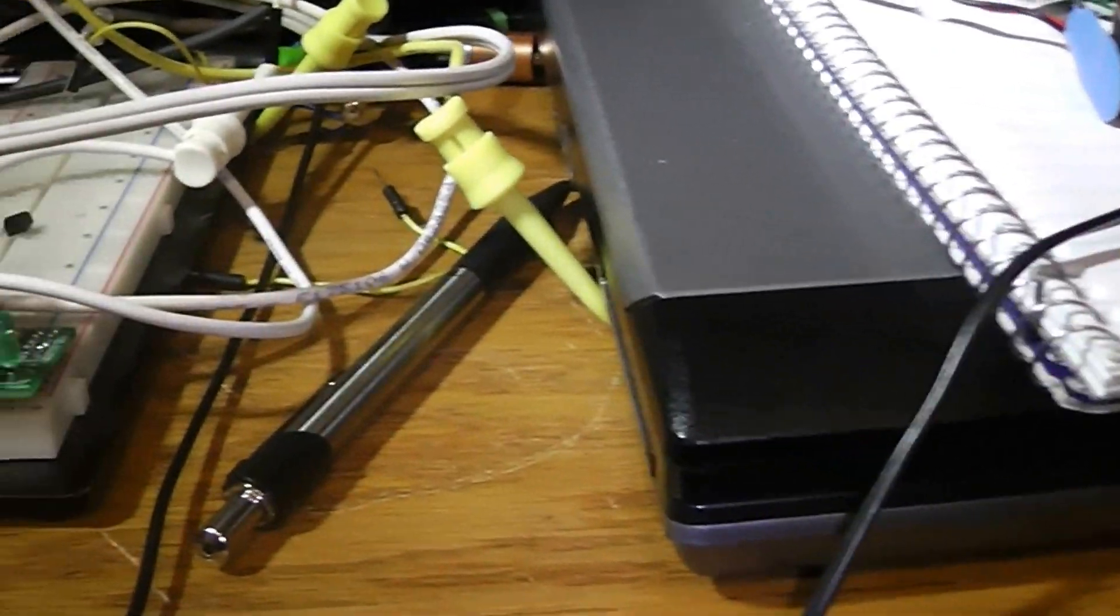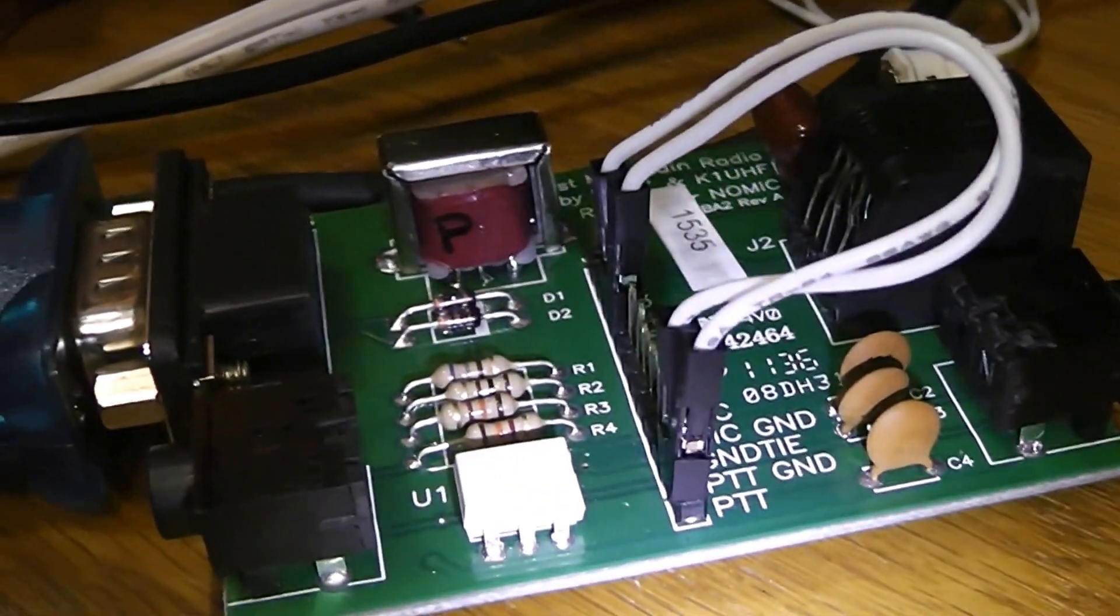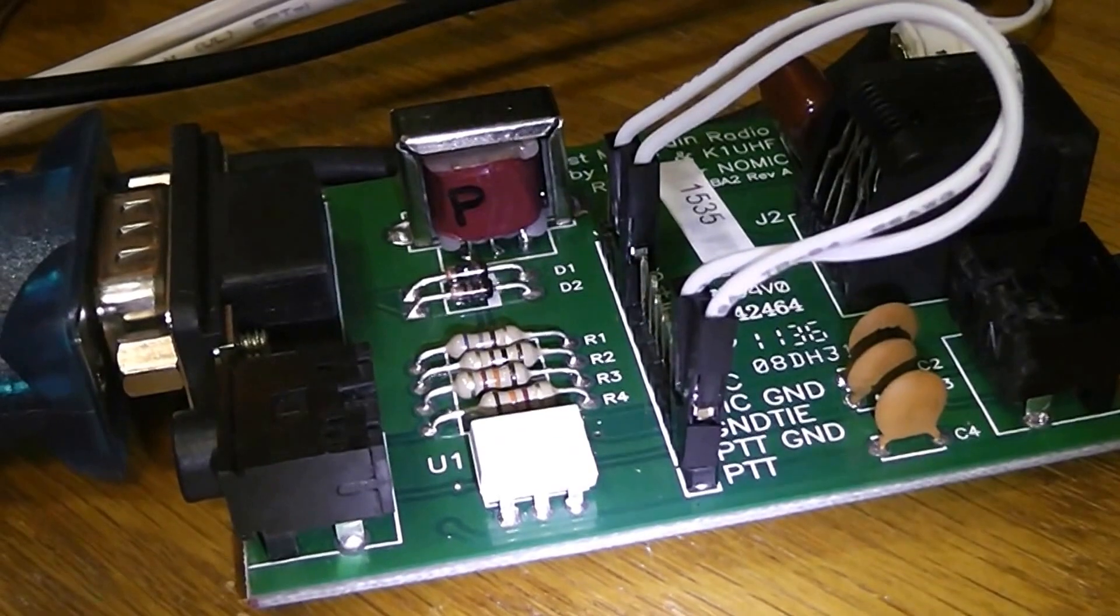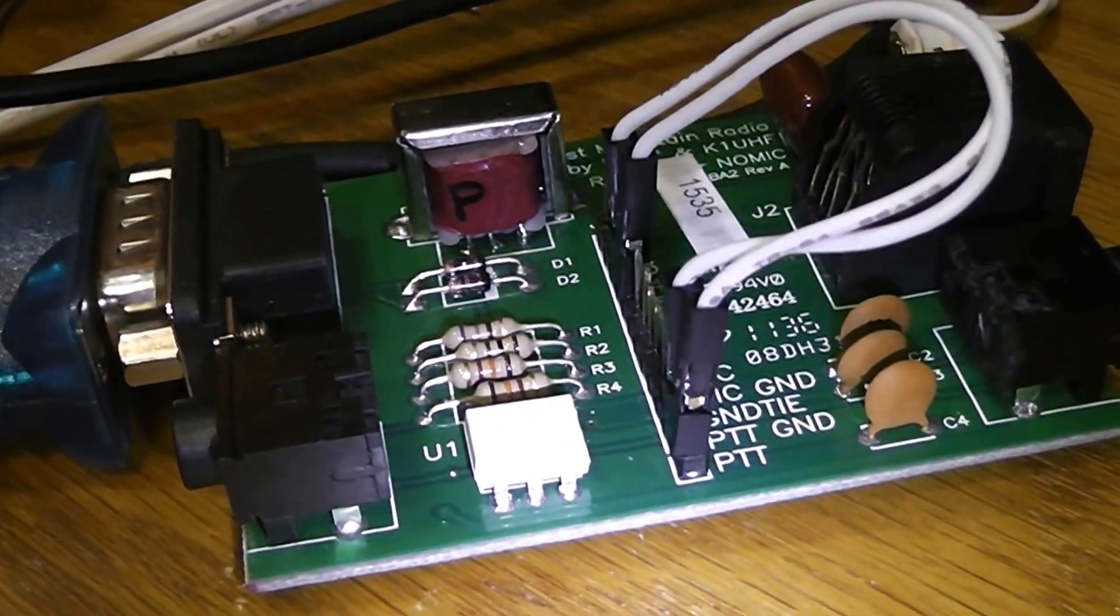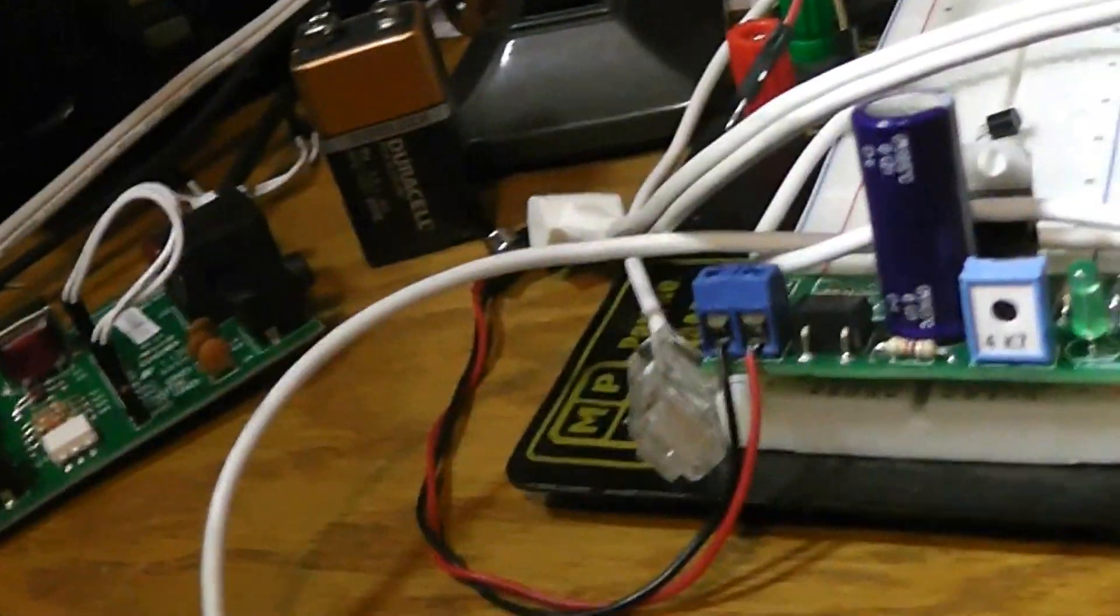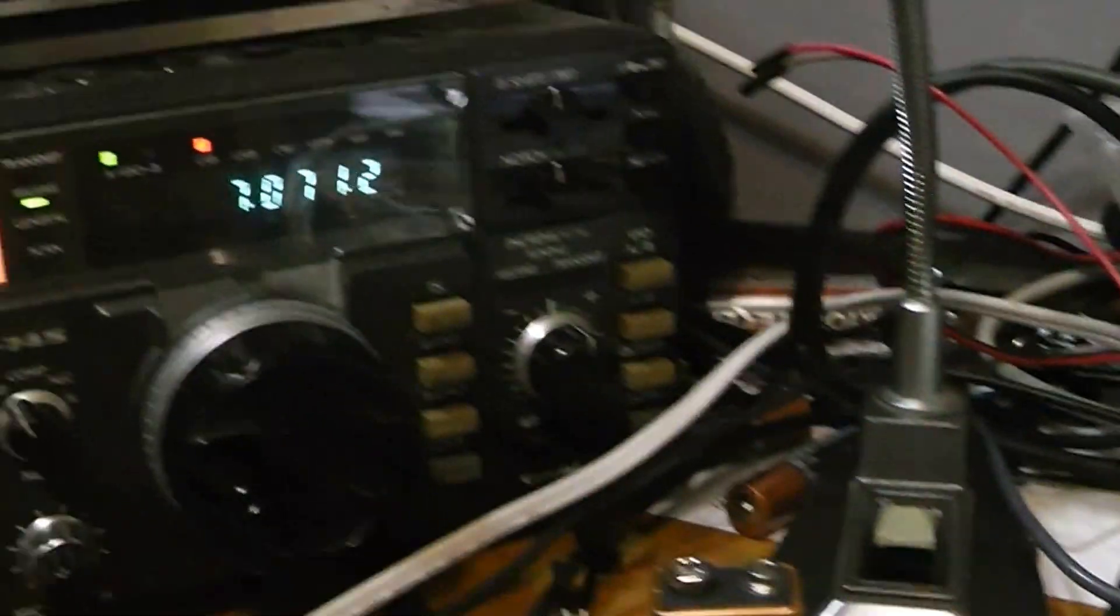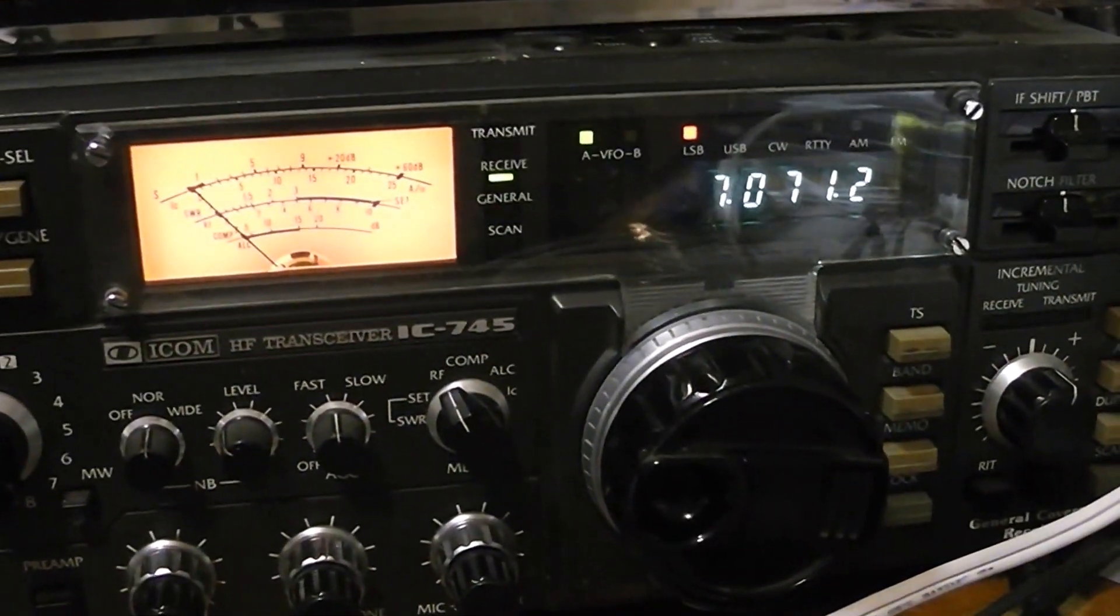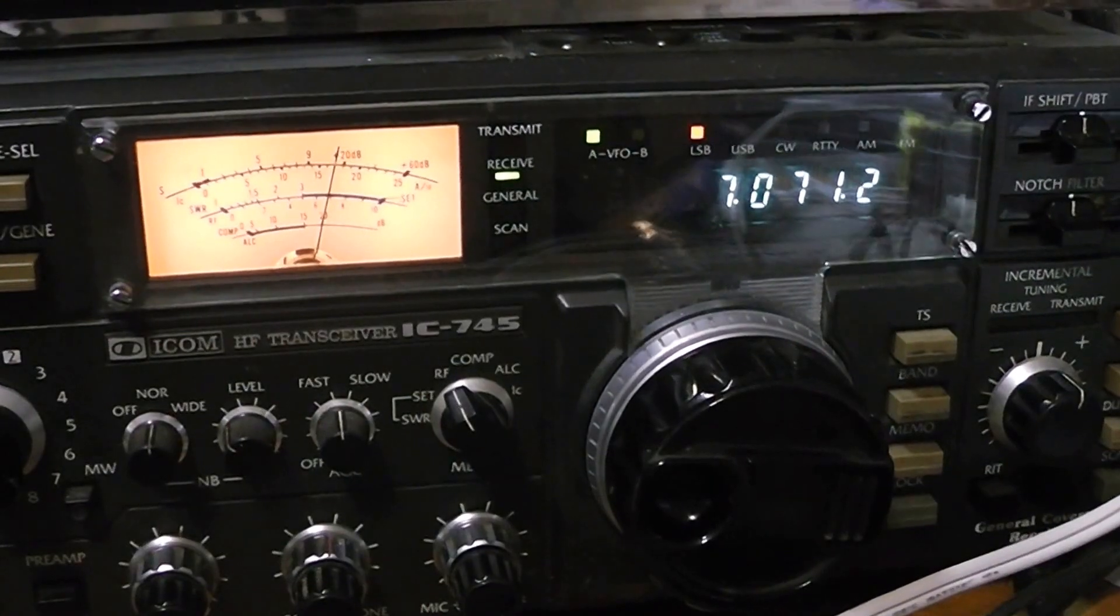I'm not going to put it on the air because I think I blew up my opto-isolator on my rig blaster here.